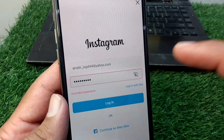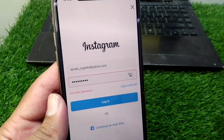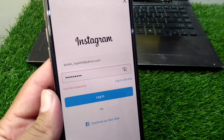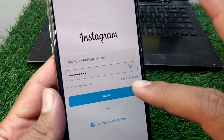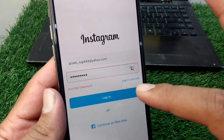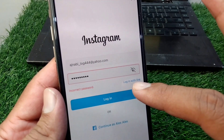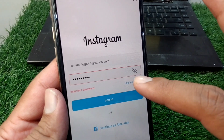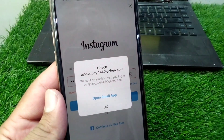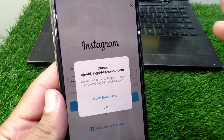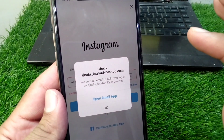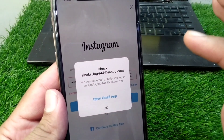Check if the problem is fixed or not. If the problem is still there, you will see a button that says 'Login with Link.' Simply tap on 'Login with Link,' and then open your mailbox.